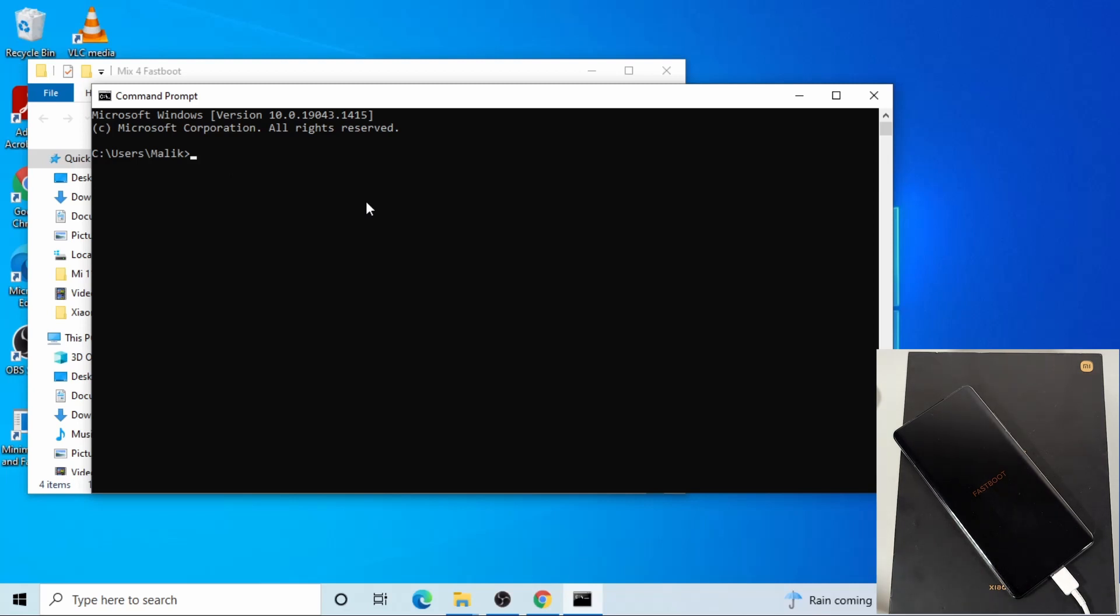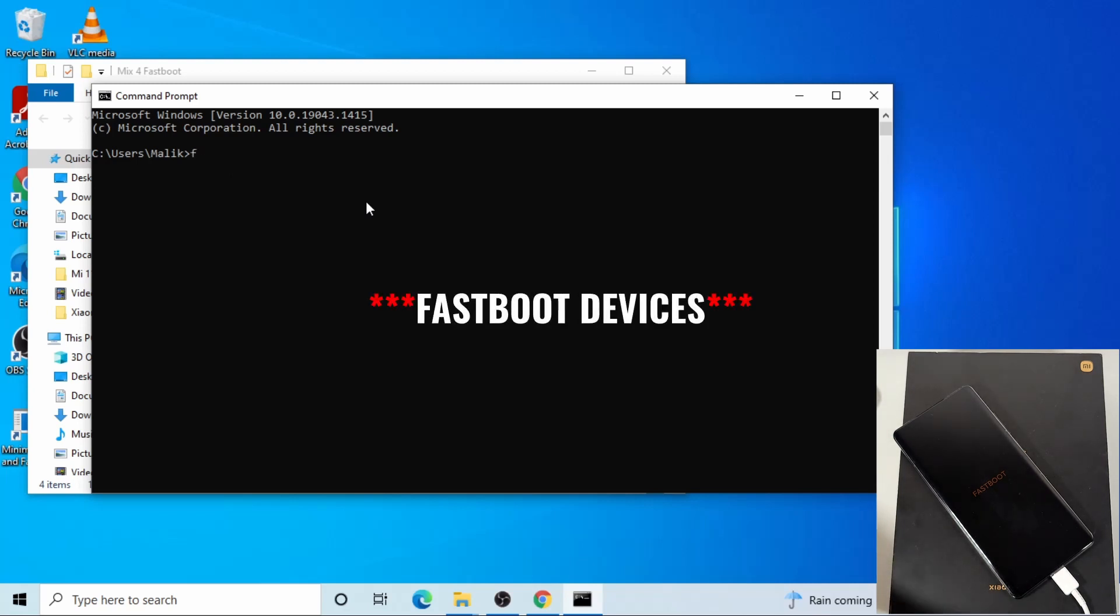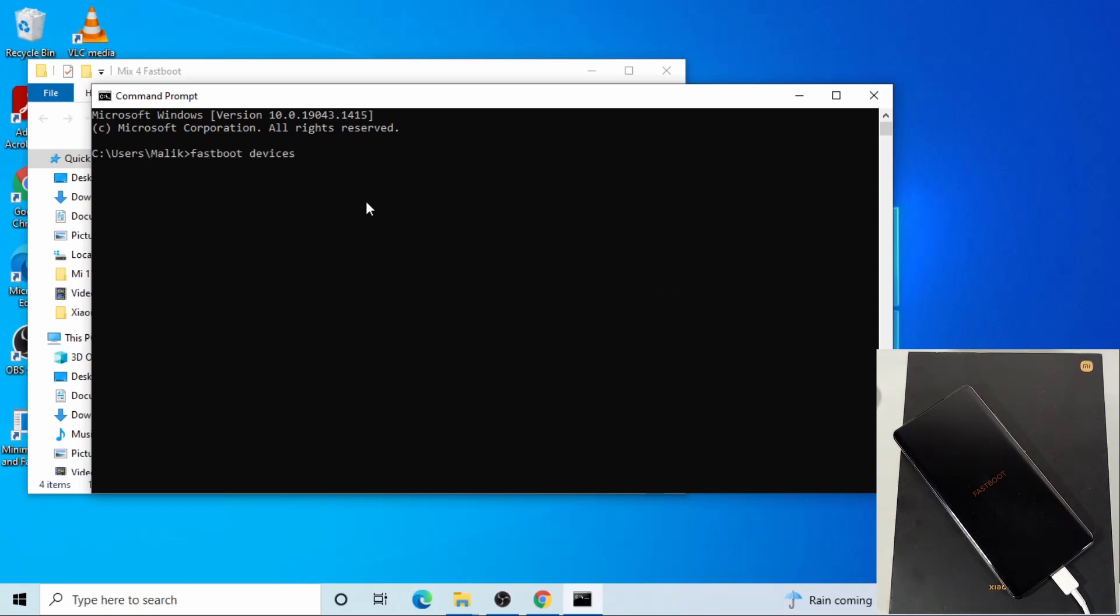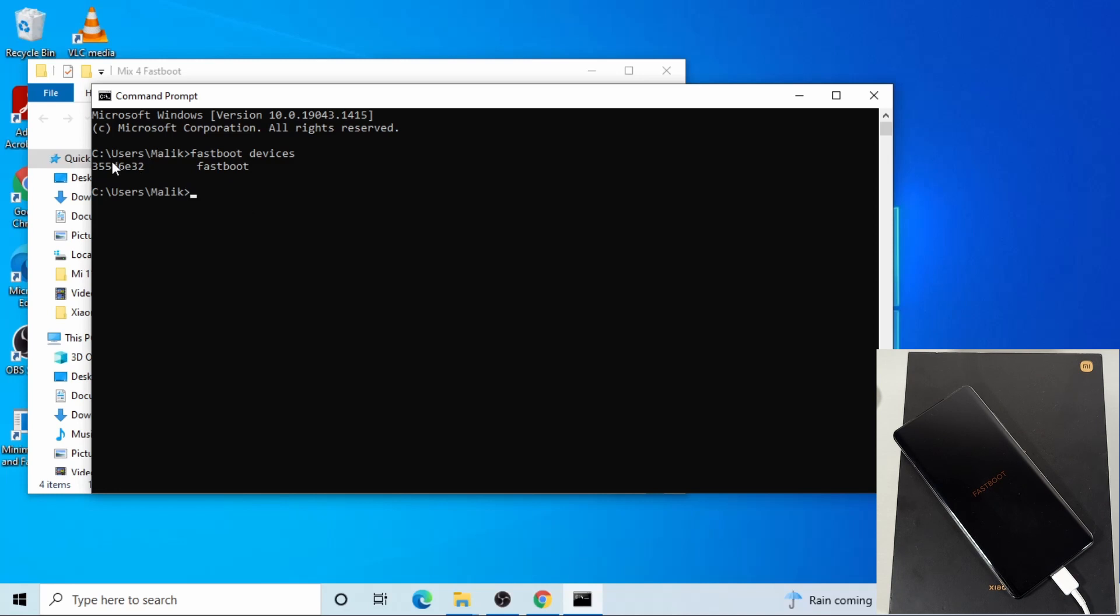Here, to make sure the phone can be detected, just type fastboot devices. Once you type this command, you just press enter, and then your device will show there. Before you continue to the next step, make sure your device is displayed there when you type this command, otherwise it won't work.